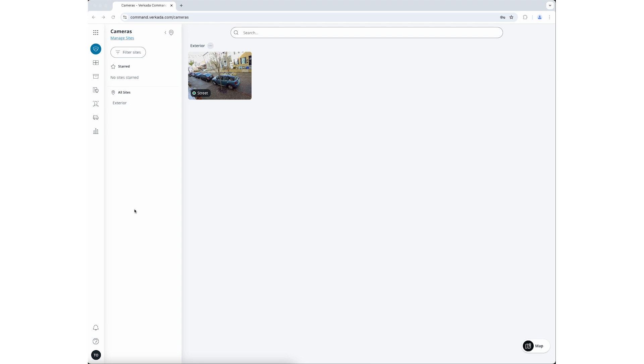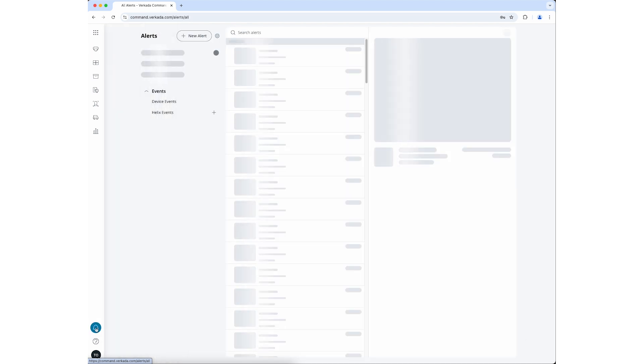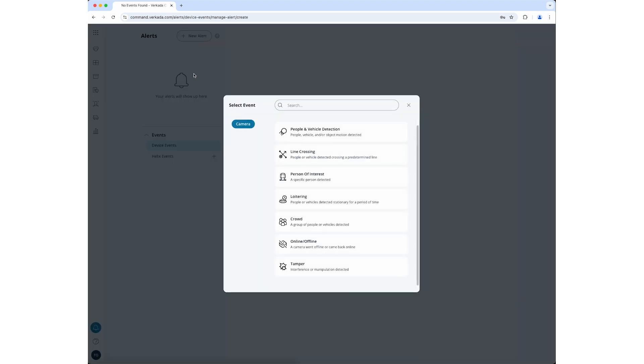All of your alerts are managed in the alerts menu. Access it by clicking on the bell icon in the bottom left corner of your screen. Create a new alert by clicking on the new alert button. In the new alert window, you will see all of the available alerts you can create for your Verkada devices. As an example, let's create a person detection alert for one of our cameras.